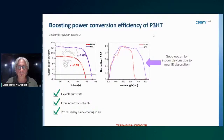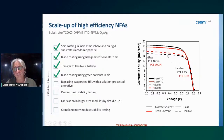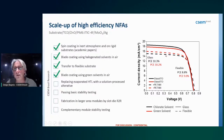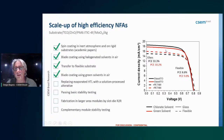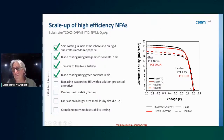Comparing glass to flexible substrates and chlorinated versus green solvents: for this particular structure, the performance difference between chlorinated and green solvents is similar for both glass and flexible substrates. The difference between glass and flexible is mainly related to transparency — glass is more transparent, resulting in slightly less photogenerated current, while the open-circuit voltage (Voc) remains essentially the same.